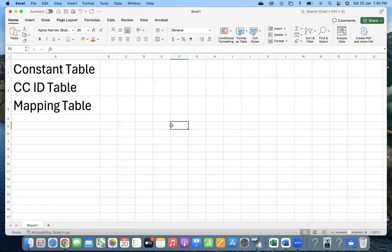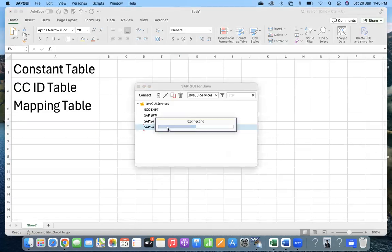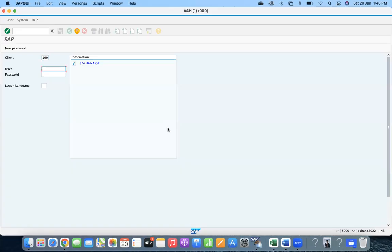For example, you are working on an enhancement that must work only for certain plants. The requirement is: when a purchase order is being saved, it should validate that the info record is available at the plant level. You know that info records can be maintained at the plant level or at the purchasing organization level. Some companies follow the purchasing organization level to have the same price for all plants, but others go for plant level because they want a plant-specific price.